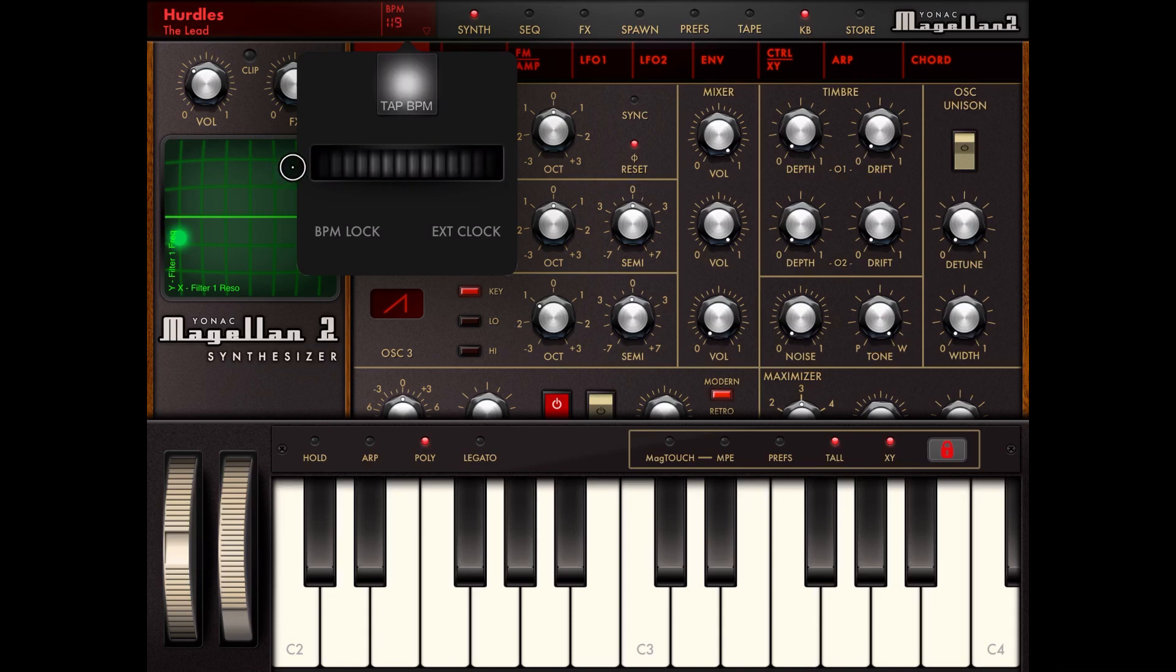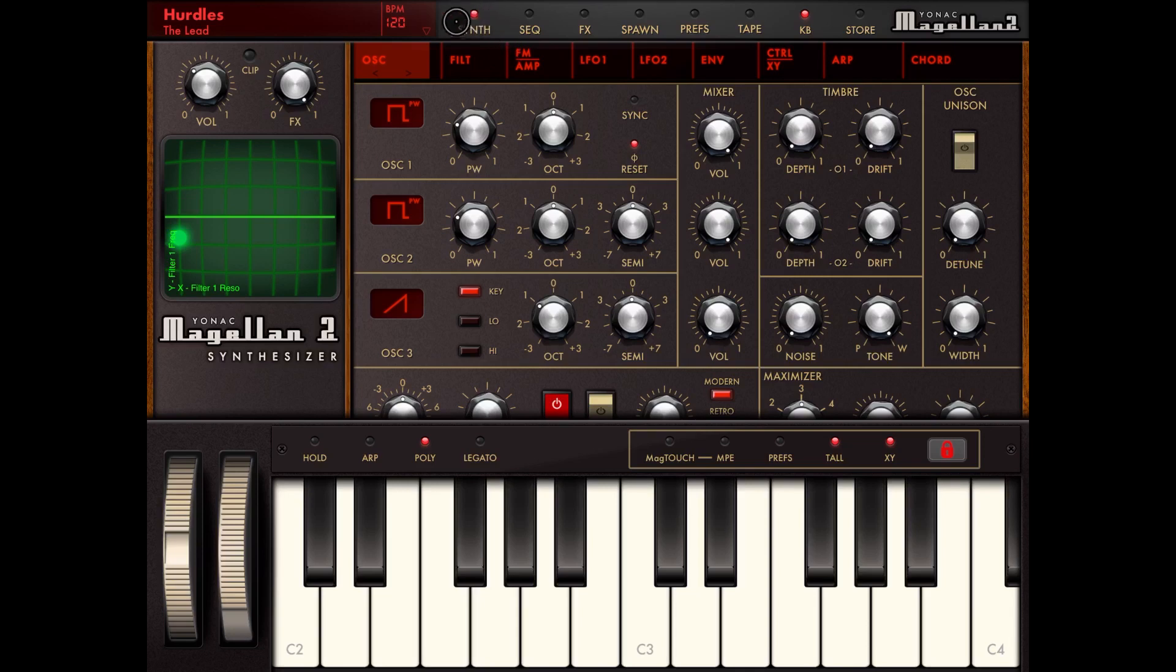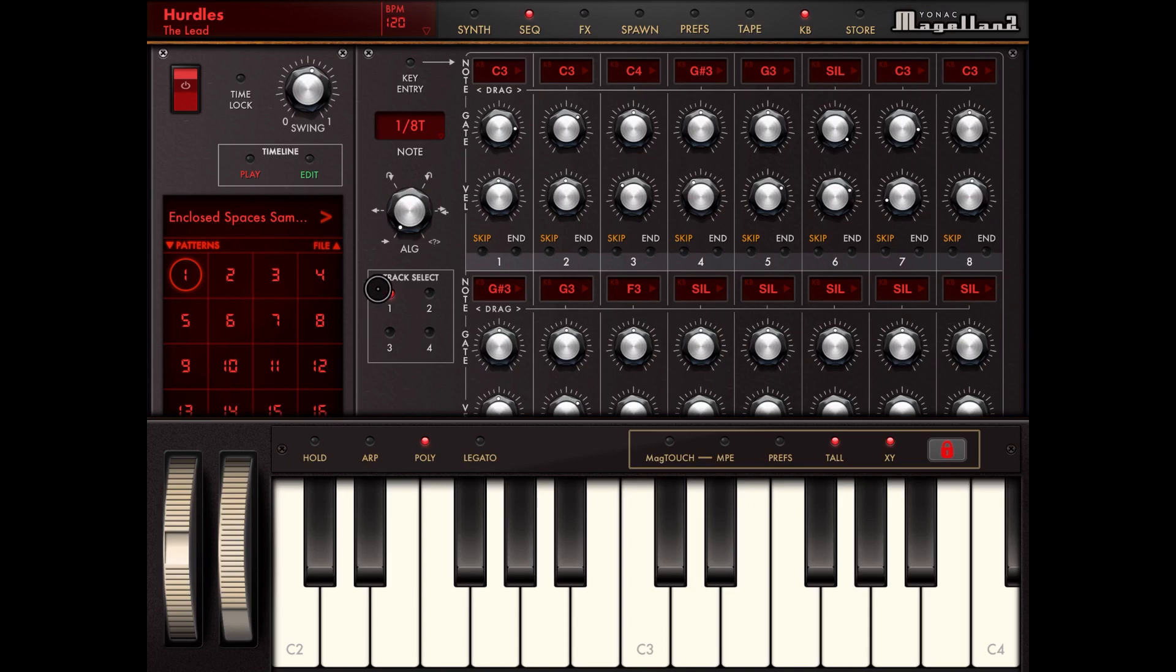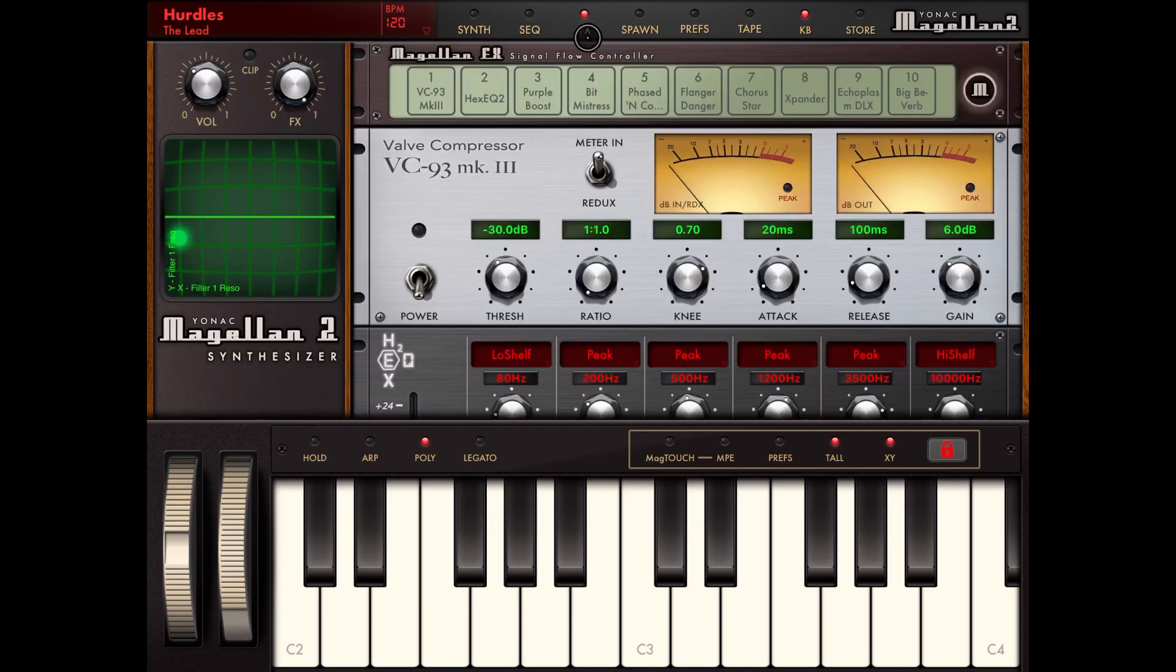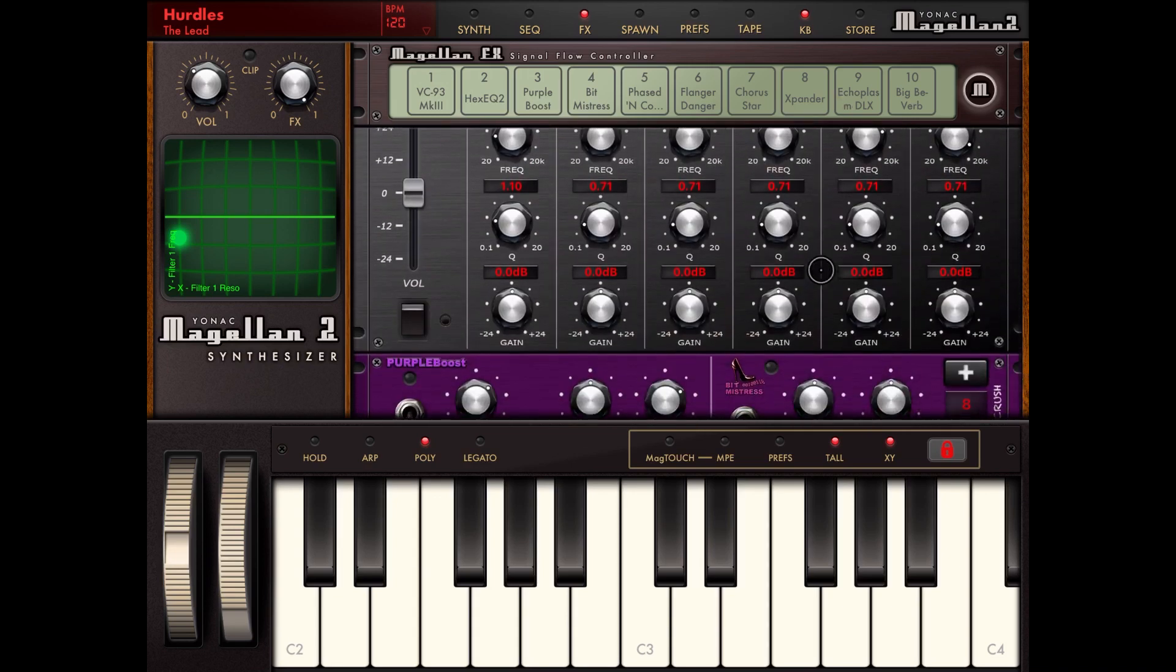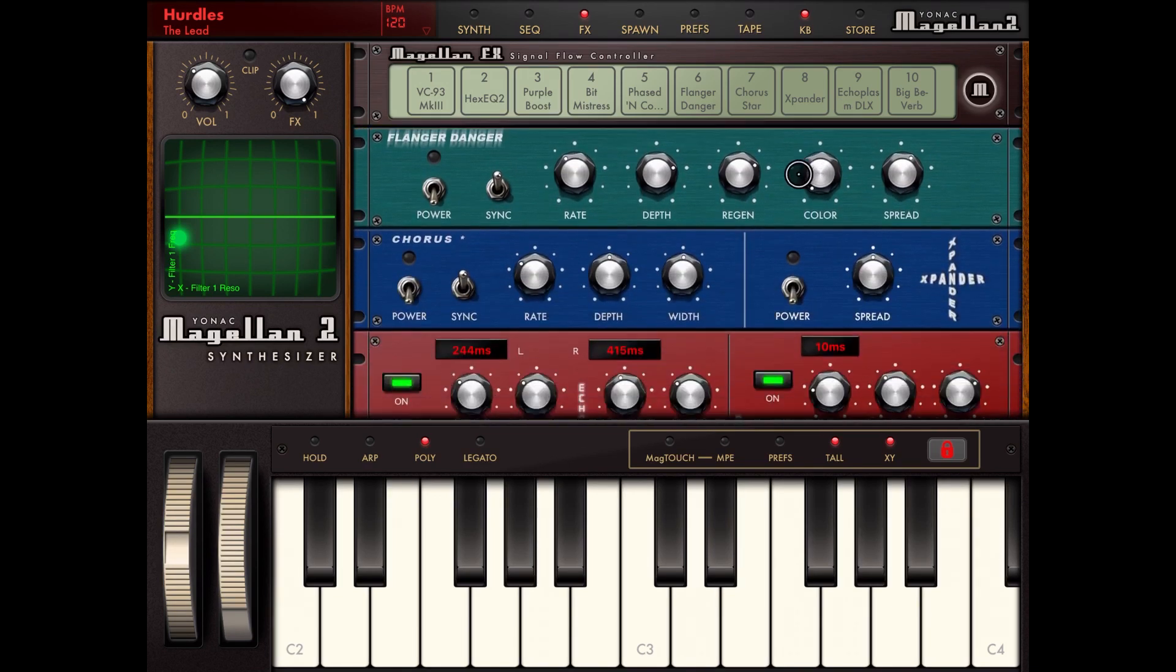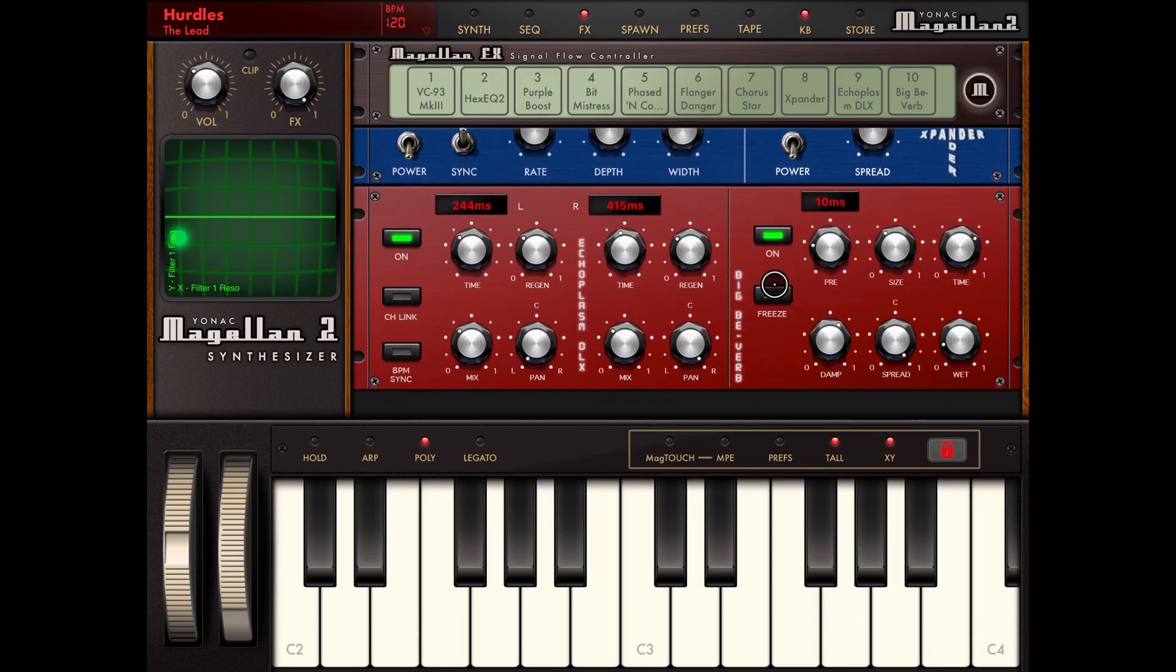Then here you have a selection for the synth, which is what you see here, the sequencer with four-track sequencer, the effects. And for each of the sections you can scroll down like so, which is really cool. The sequencer in this case.